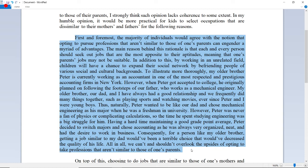To illustrate more thoroughly, my older brother Peter is currently working as an accountant in one of the most respected and prestigious accounting firms in New York. However, when Peter got accepted to college, he originally planned on following the footsteps of our father, who works as a mechanical engineer. Note: this is a made-up story. Peter, our dad, and I have always had a good relationship, frequently playing sports and watching movies together, so naturally Peter wanted to be like our dad and chose mechanical engineering as his major.